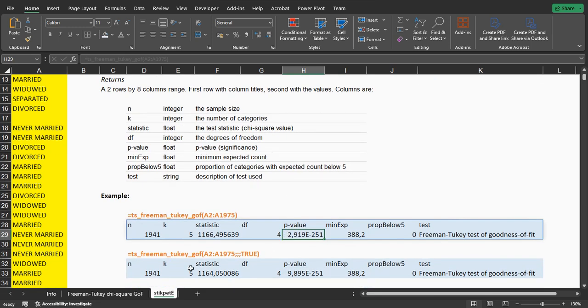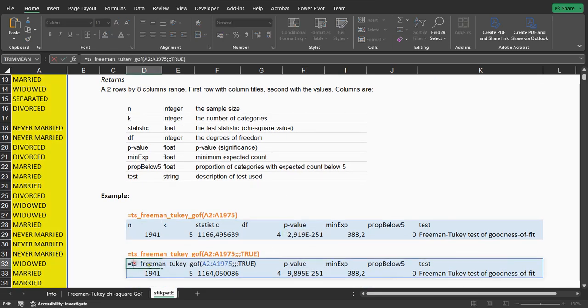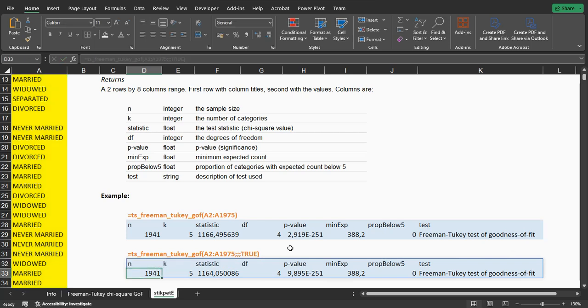If you want the modified version, the same thing, just then set the modified parameter to true, and it will then actually perform the modified Freeman-Tukey test of goodness of fit.